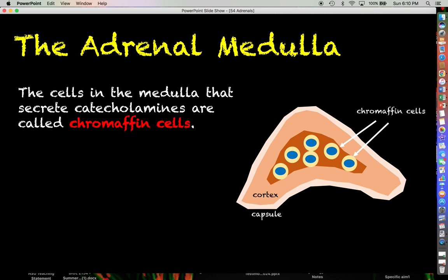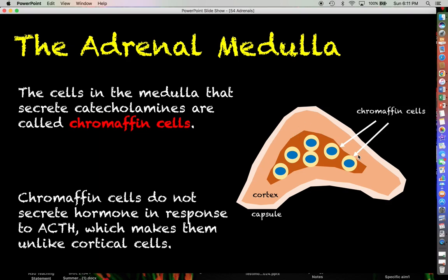The cells in the medulla that are actually synthesizing and secreting the catecholamines are called chromaffin cells. These exist entirely within the medulla — they are not in the cortex and not in the capsule.